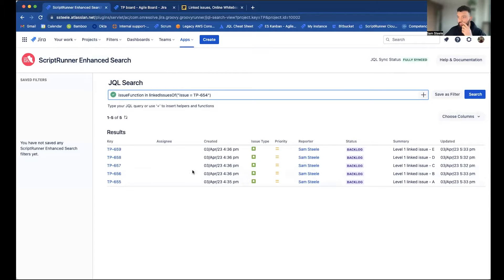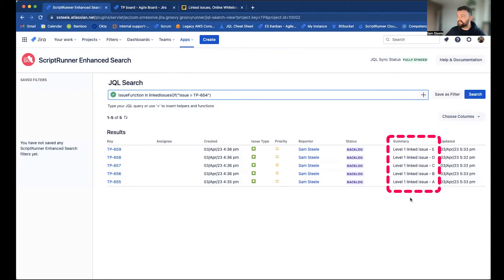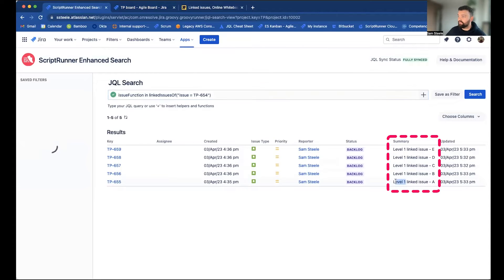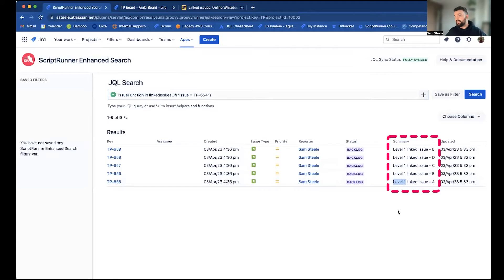And here we have them, including their keys. And you'll notice in the summary, I've added level one. And this is to represent that they are directly linked to main issue.